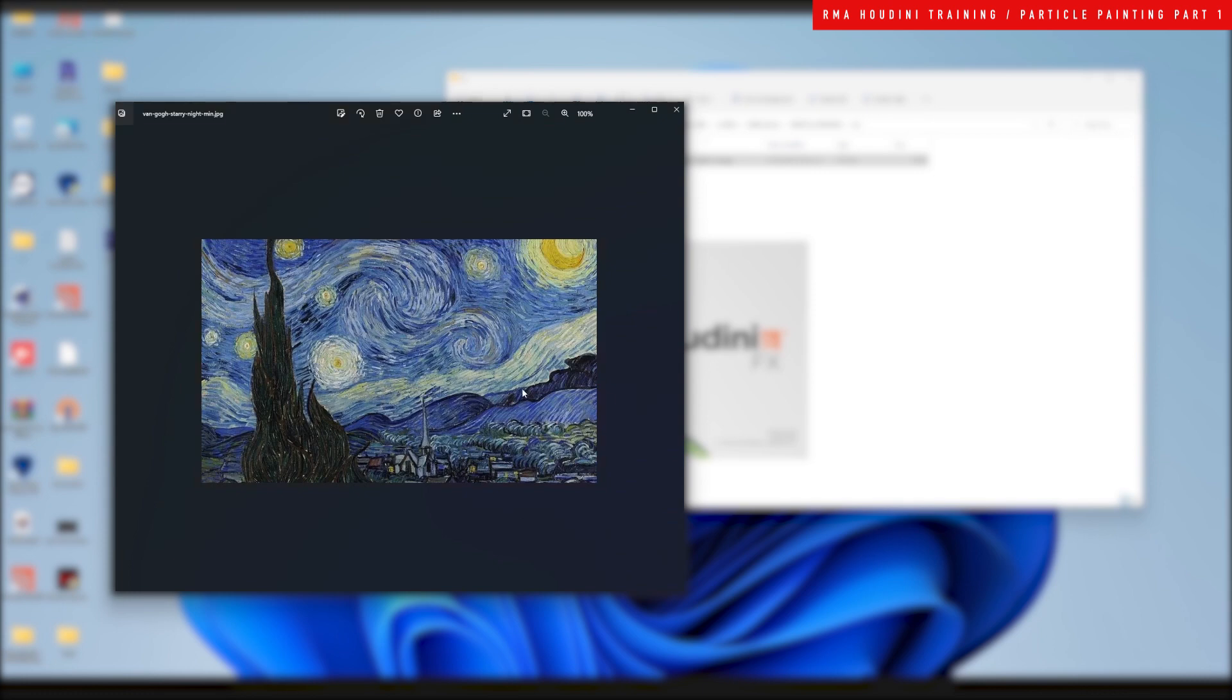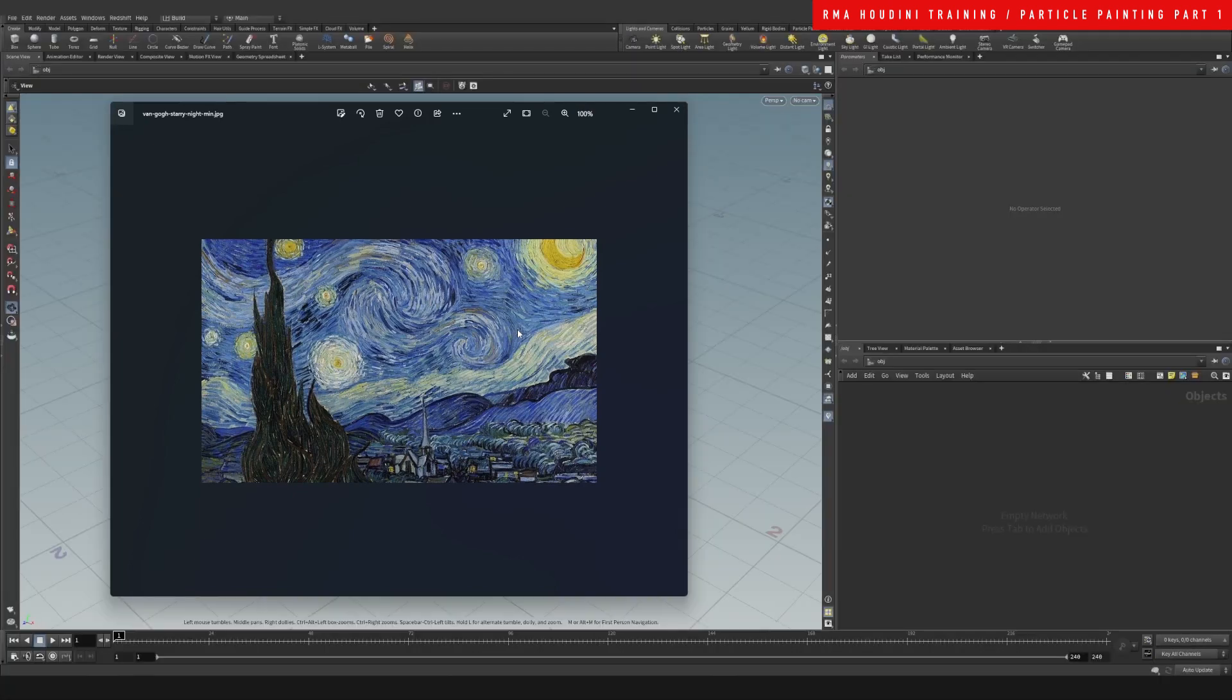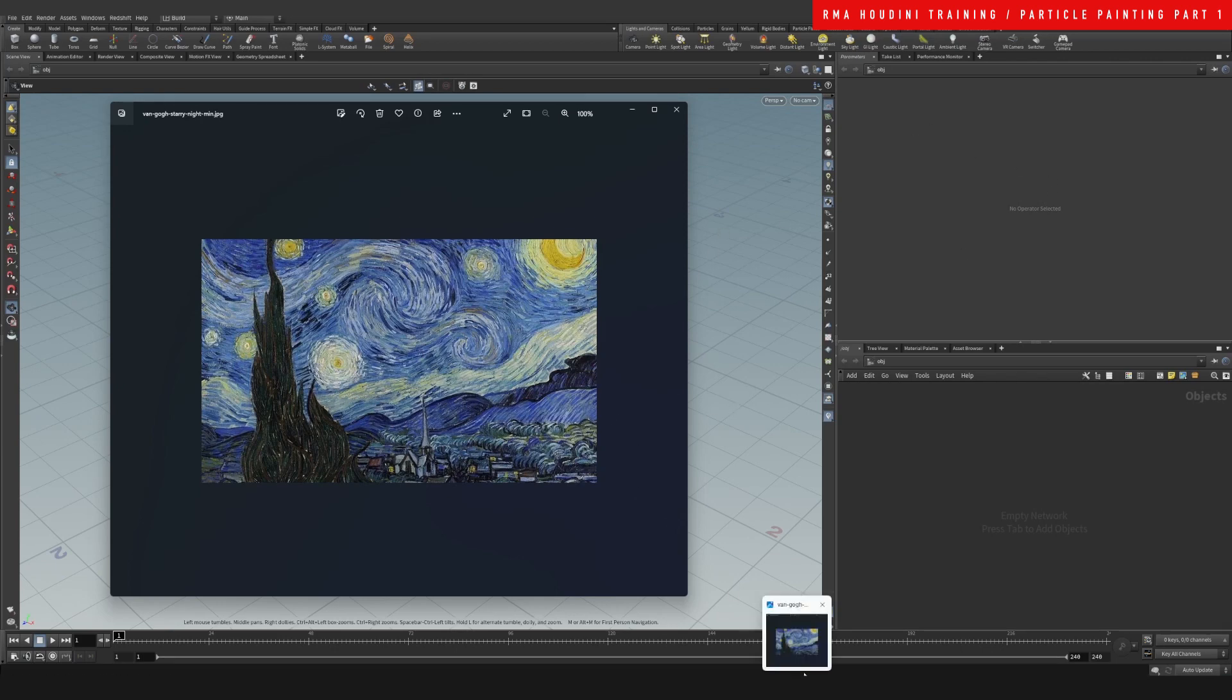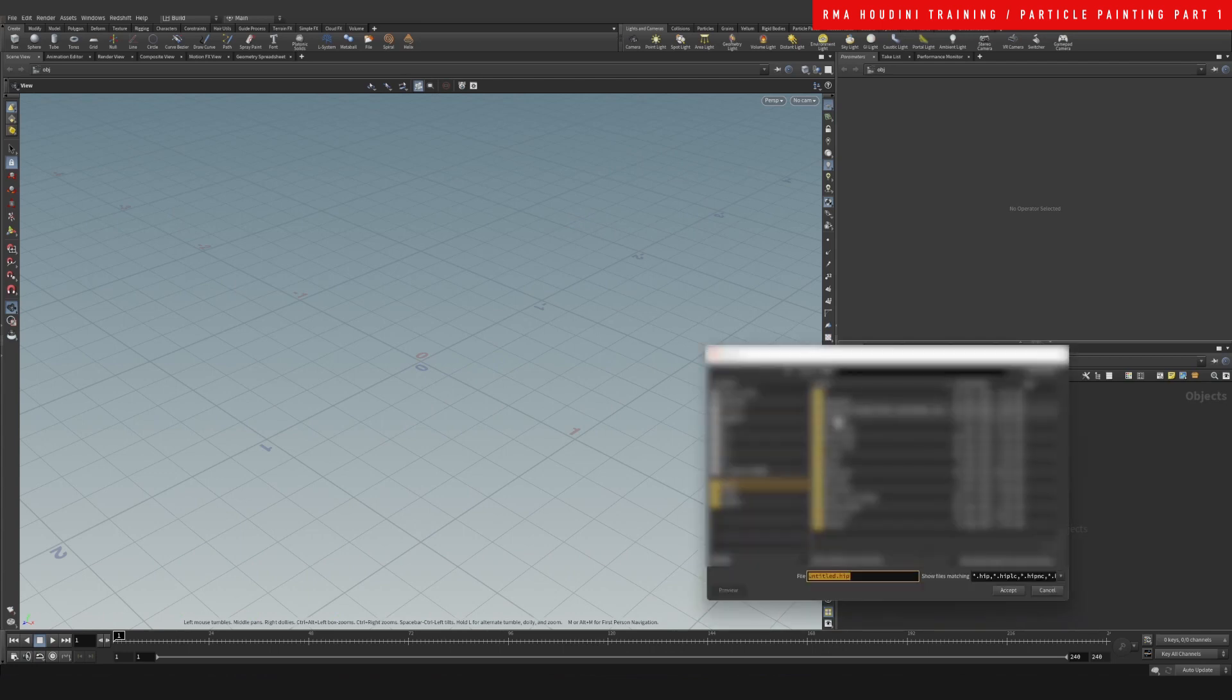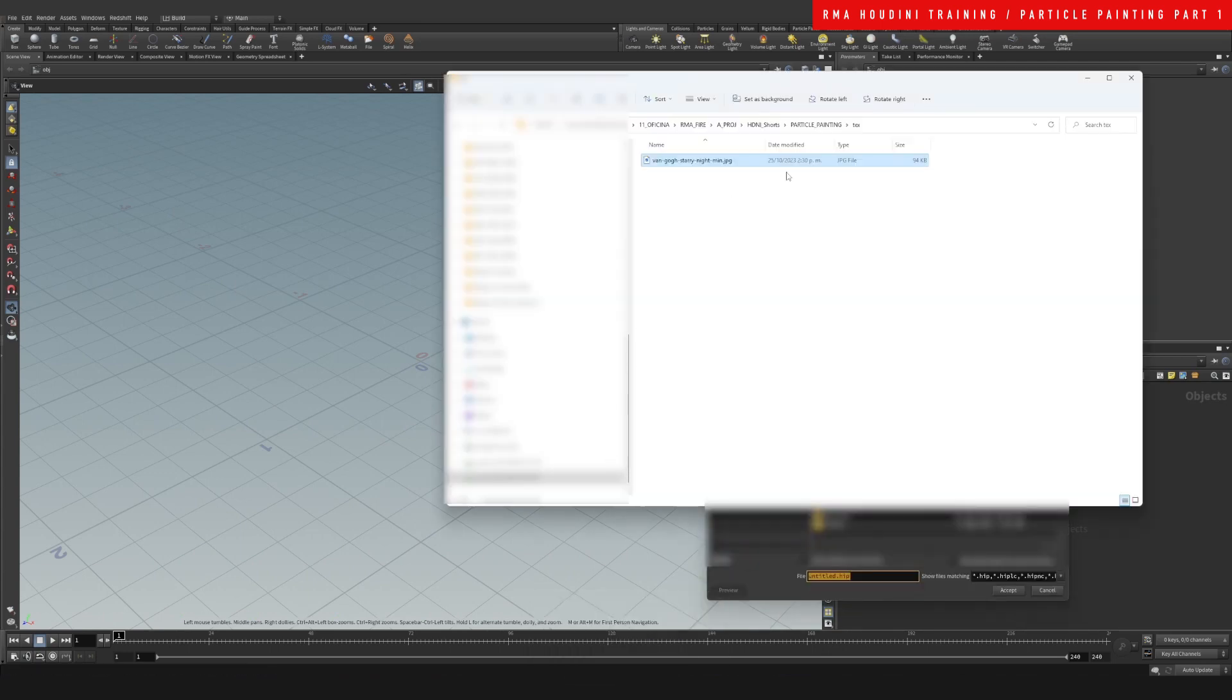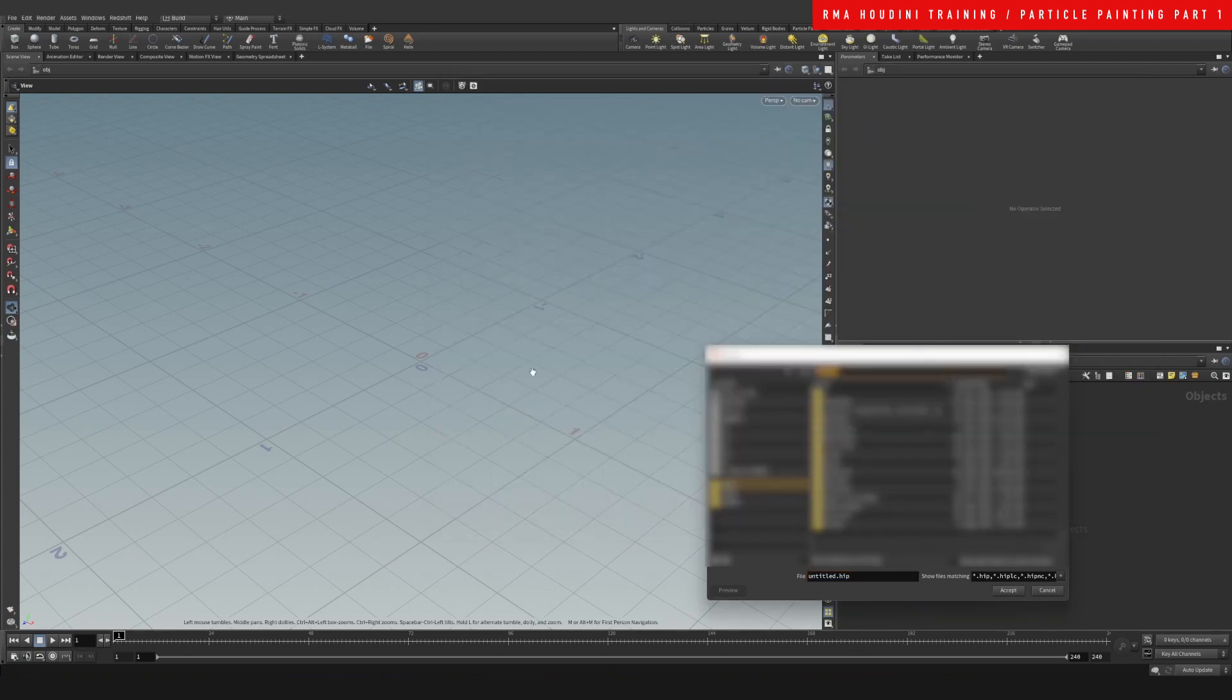For the purpose of this tutorial I downloaded this image from Van Gogh. It can be basically any image you want to turn into particles or any data you want to feed into this. Let me start a clean Houdini scene and call this particle paint.